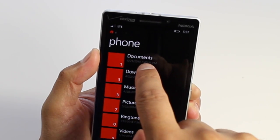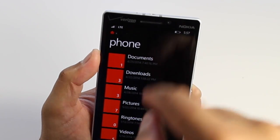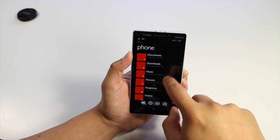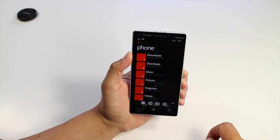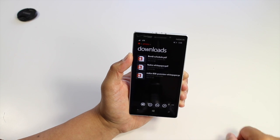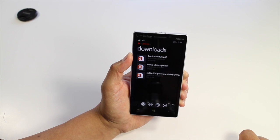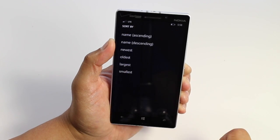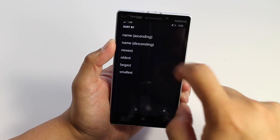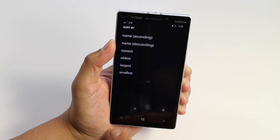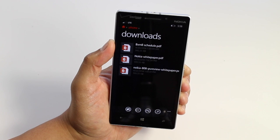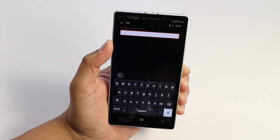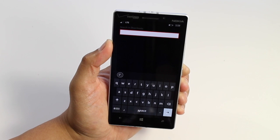If you look closely at the folder name, right underneath that is the timestamp. Let's go ahead and browse through what we have. Click on downloads and you'll notice that I have three PDF documents here. At the bottom you can sort these files by their name, newest, oldest, largest, or smallest. If there's a specific file or folder you're looking for, just click on the search button at the bottom.